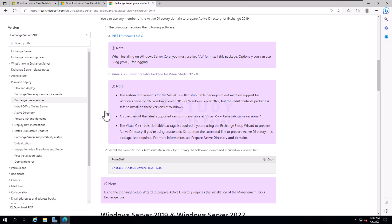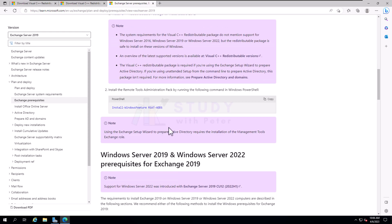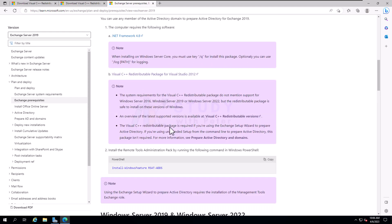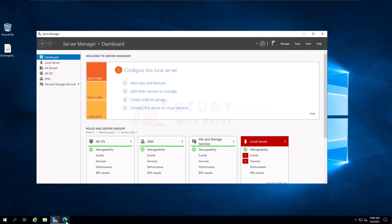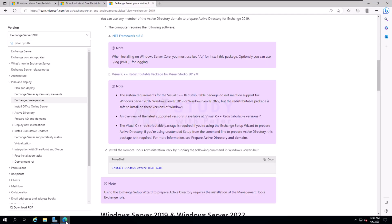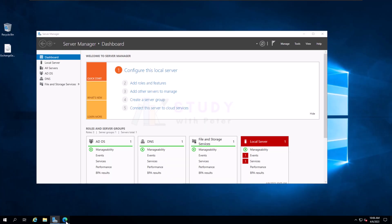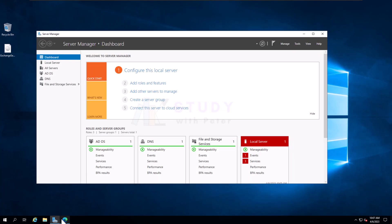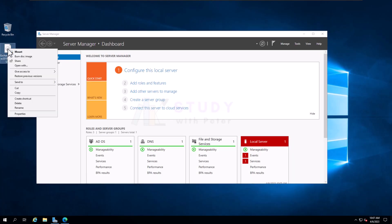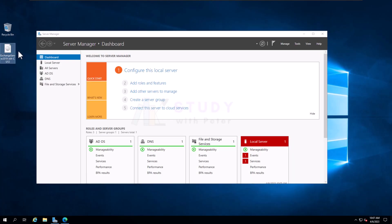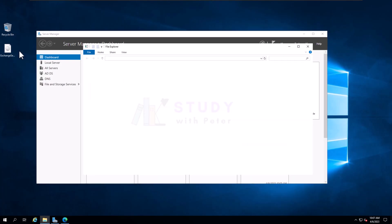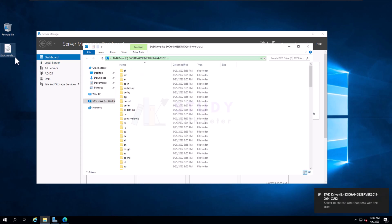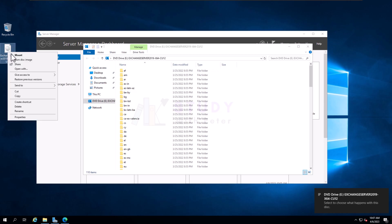There we go, it said success true, restart is not needed, no changes needed, and that's it, we're good. Most of the time, once we have all these installed, I do normally recommend that we should go ahead and restart our server, but in this case it's not needed.